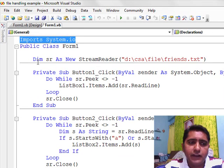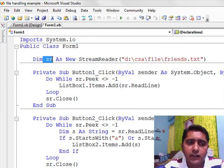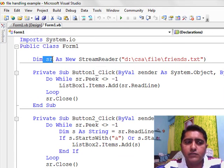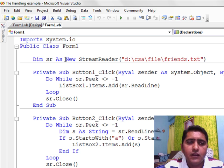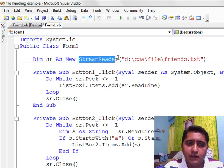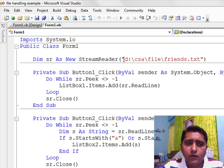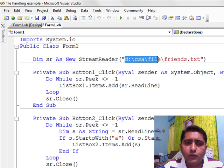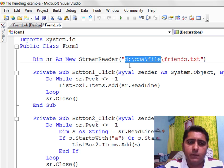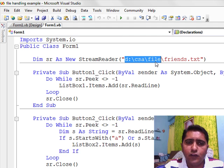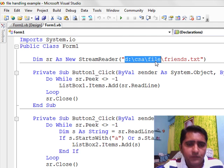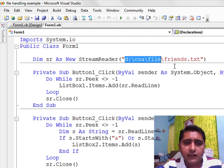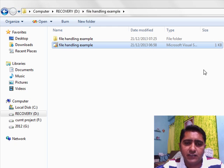If we declare the library, we need an object. The name of the object is SR because the new keyword is available and the StreamReader class is available. Now we are going to the path where the file is located. The path is D drive, into CSA, into file, and then the file name is friends.txt.